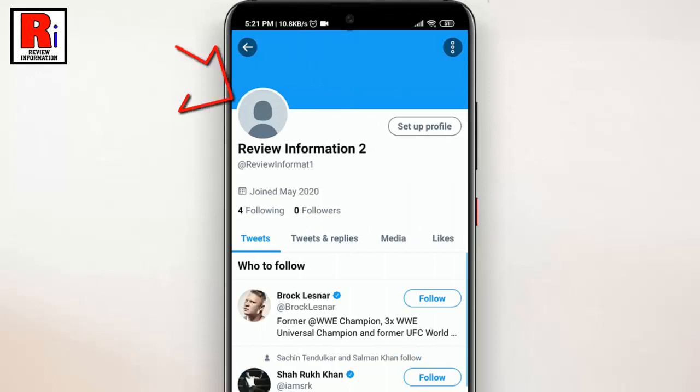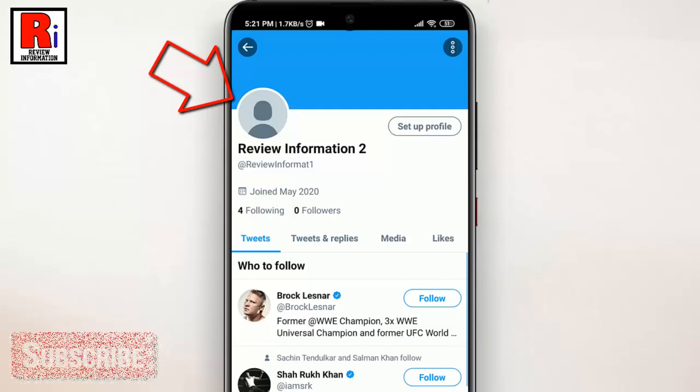Now tap on the profile picture to bring up the picture editor. This is usually over your profile name.